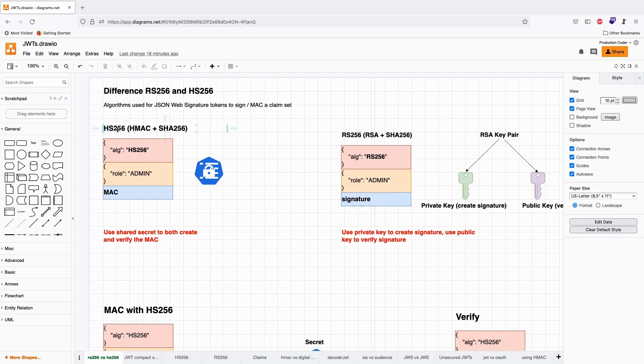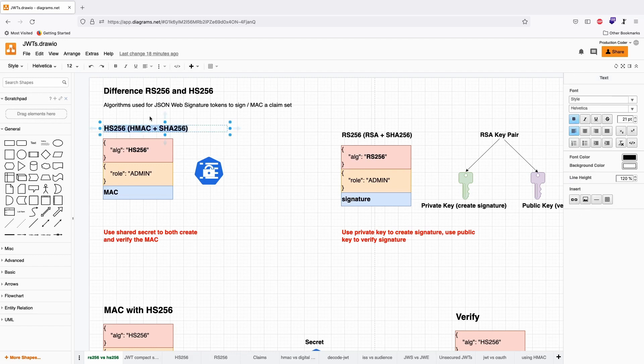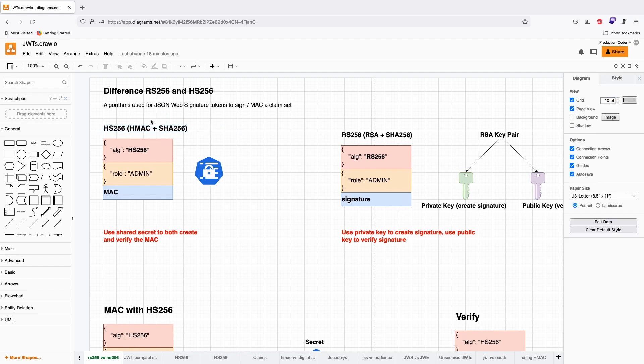With HS-256, you're using HMAC and SHA-256. SHA-256 is a very common hash function, and HMAC stands for keyed hashed message authentication code. I have a dedicated video on what an HMAC is and how it works, so if you're interested, check that one out.